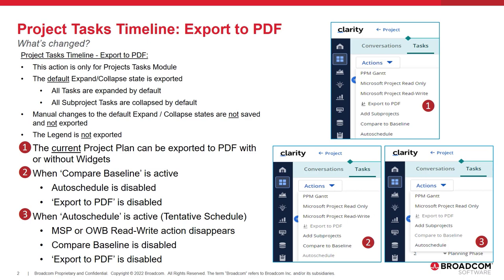The output of the export will use the system default of the Tasks Expand Collapse State. Manual changes on the view to that Expand Collapse State are not saved in a view and thus not exported. If the legend is visible, it is also not exported as it is not saved with a view.